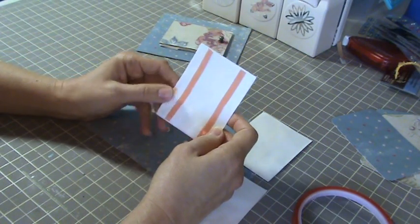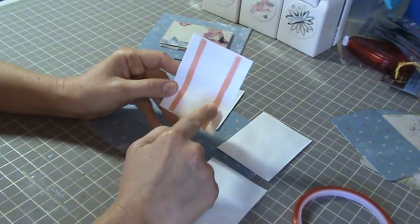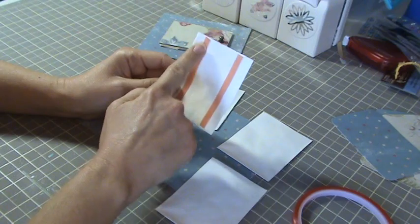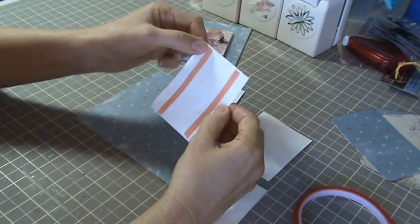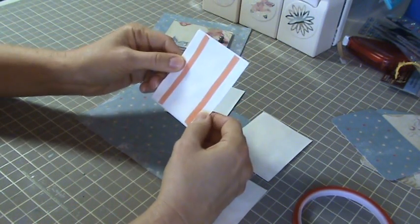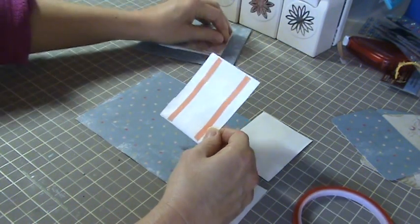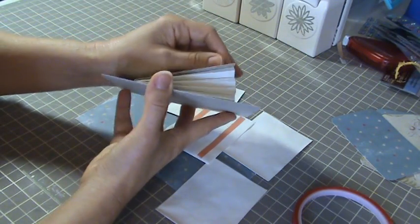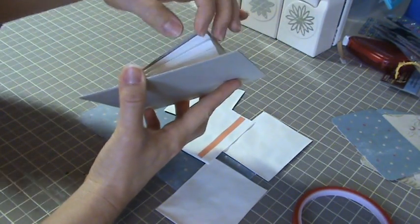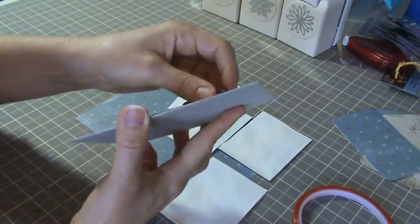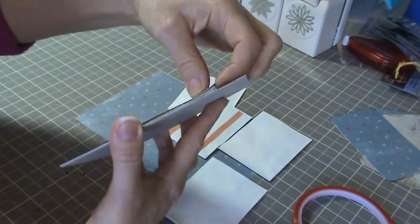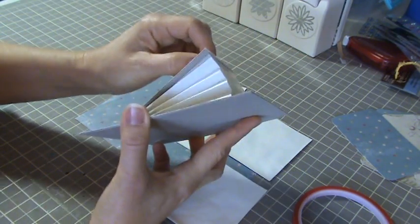So what you want to do is you want to take whatever adhesive you use and you want to put two strips on the sides like this. You want to leave a little space on each side because you want to get that accordion look. Because if you put the tape right to the edge then it's just going to hold down flat and you don't get that.